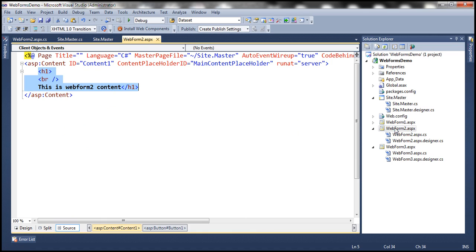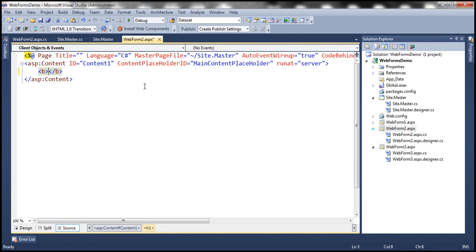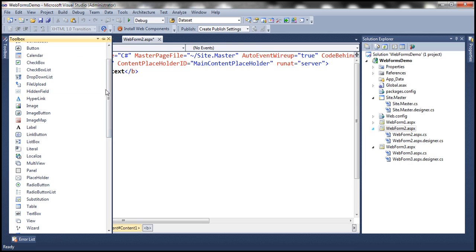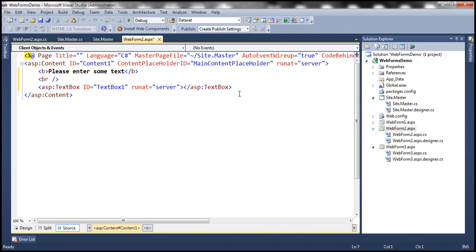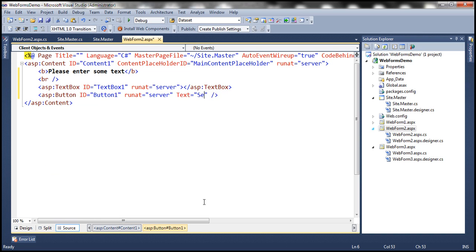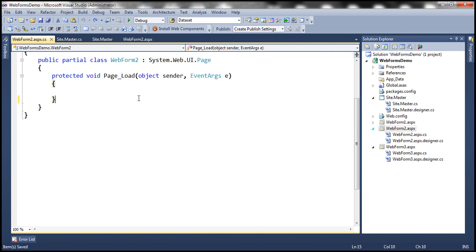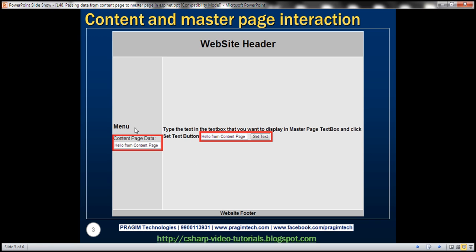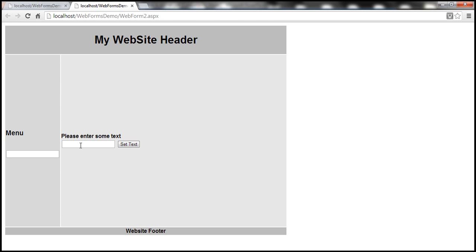Now let's design our content page webform2.aspx. Instead of placeholder text, let's add a label that says 'Please enter some text' to prompt the user. Then let's include an HTML break, a text box, and a button. Let's change the button text to 'Set Text'. Navigating to webform2.aspx, we can confirm the design matches our slide — whatever text is entered and the button clicked, we want to display it in the master page text box.